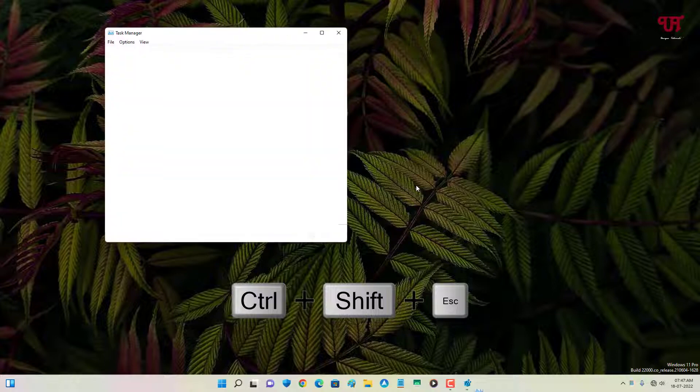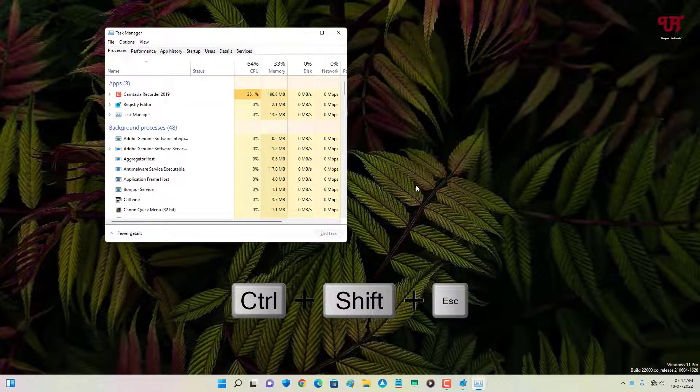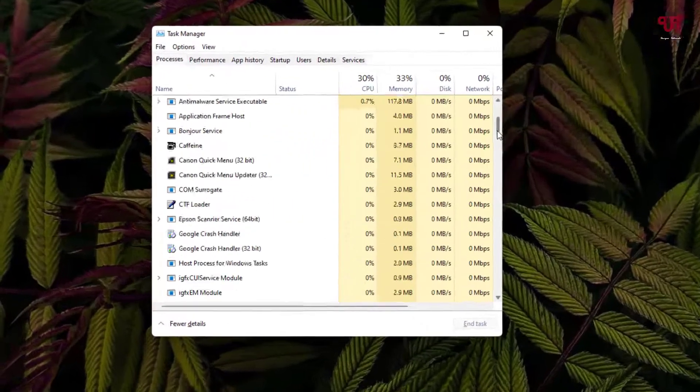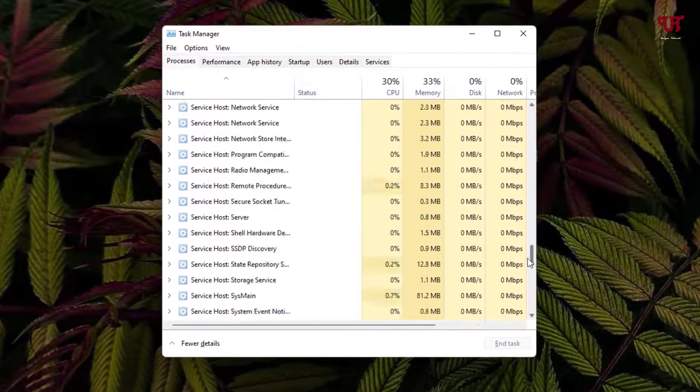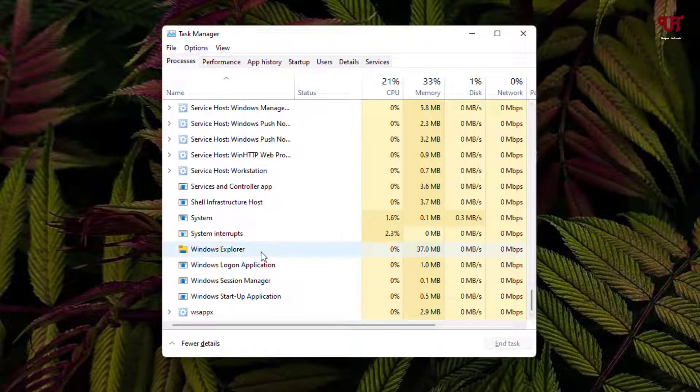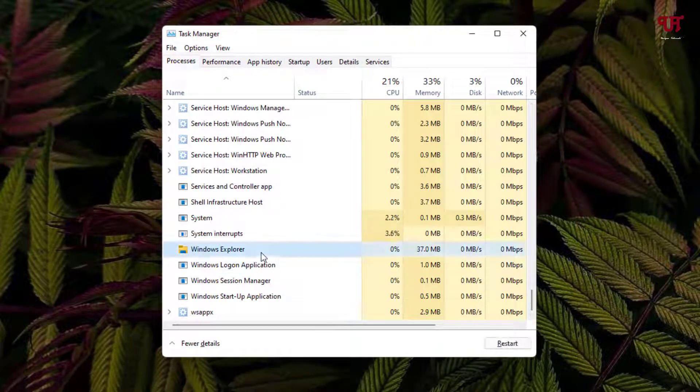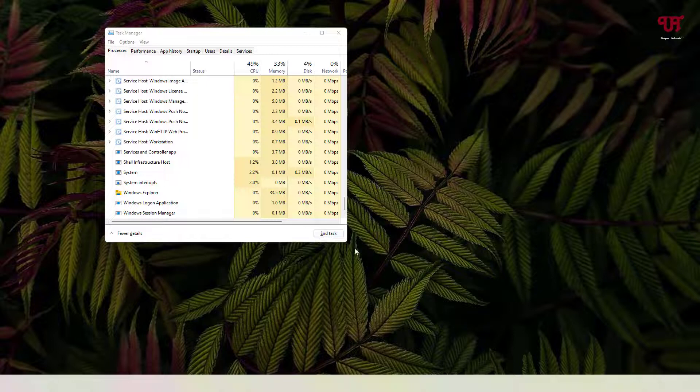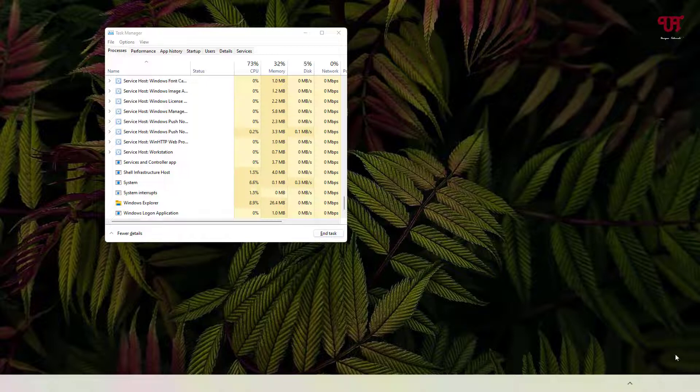Search for Windows Explorer, select it, and click on Restart. Wait for a few seconds.